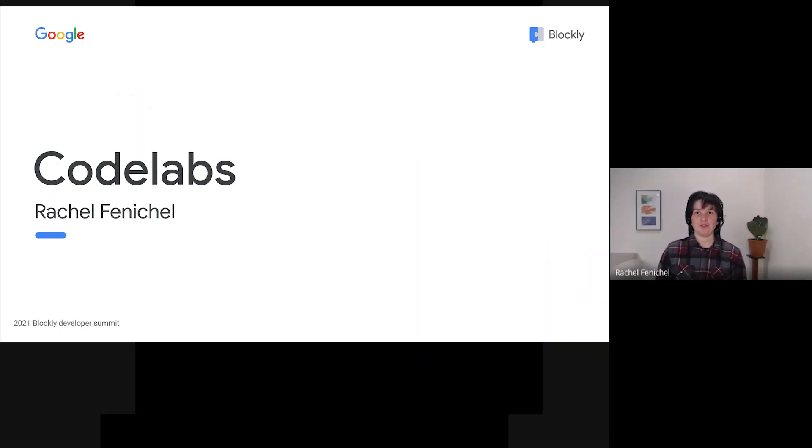Hi, everybody. I'm Rachel Fenichel from the Blockly team. In this video, I'm going to talk about codelabs and how you can help write them.